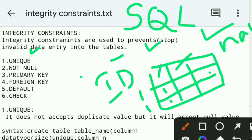What are the integrity constraints? Integrity constraints are used to prevent invalid data, duplicate data, and same data. For example, entering ID value 1 twice — that is duplicate data.